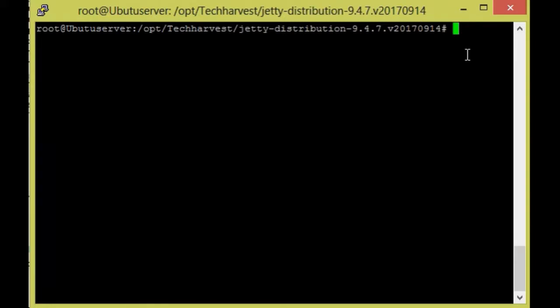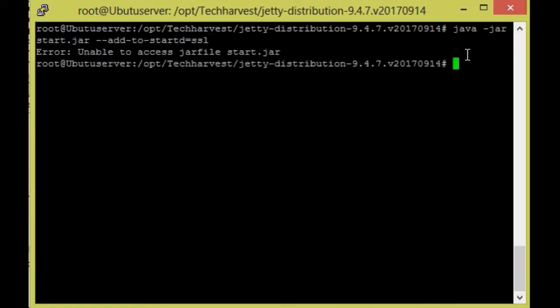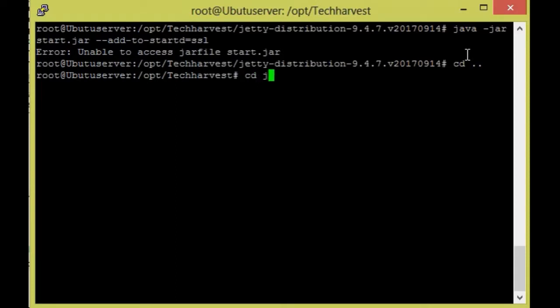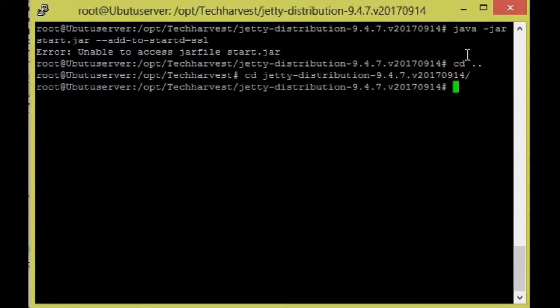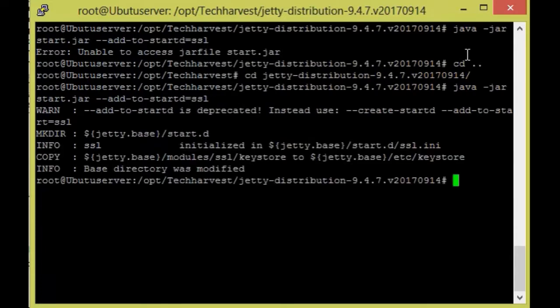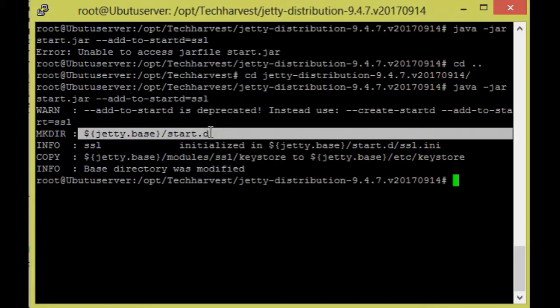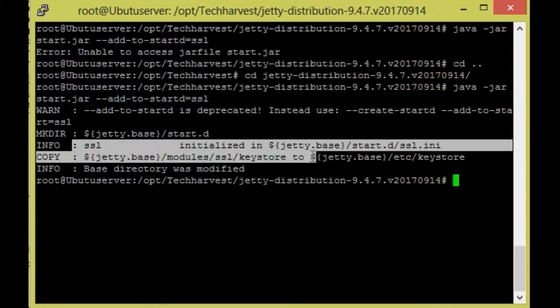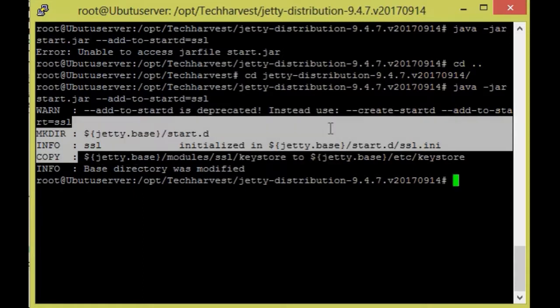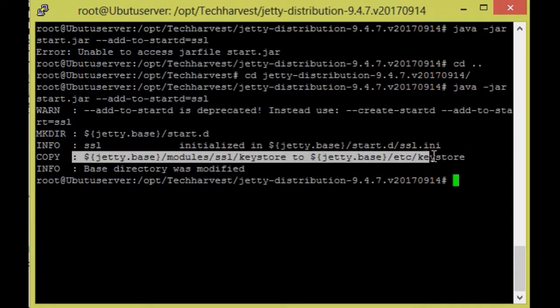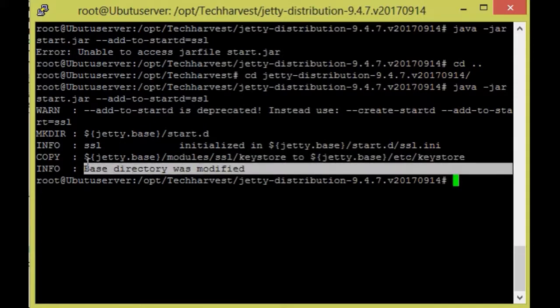So type the following command. It will make your own directory starter.d and the SSL.ini. It will copy SSL.ini and also Keystore. Keystore is defaultly stored by Jetty server and the base directory was modified.